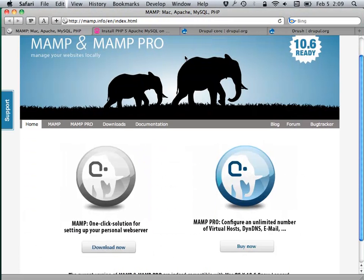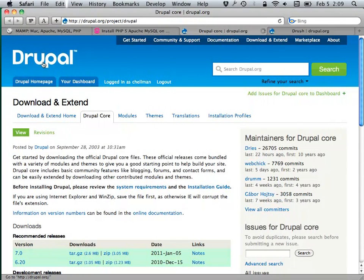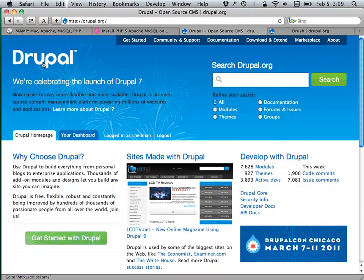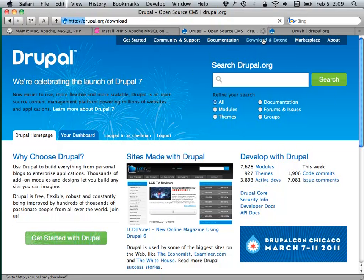So after you have that going, the next step is to actually download Drupal, which you can do from the Drupal homepage.